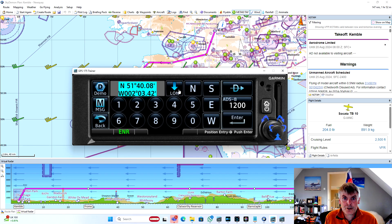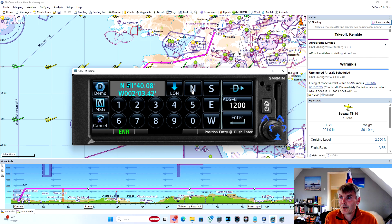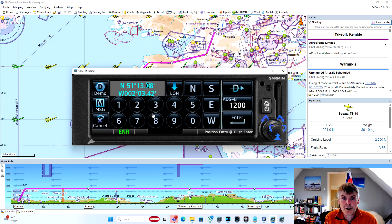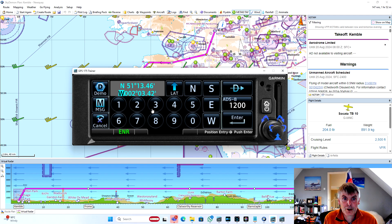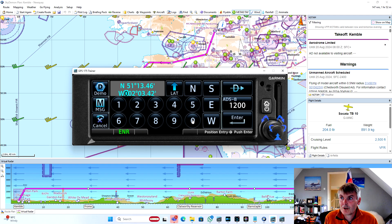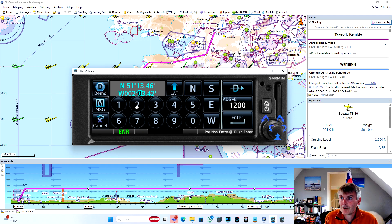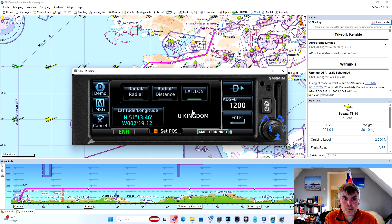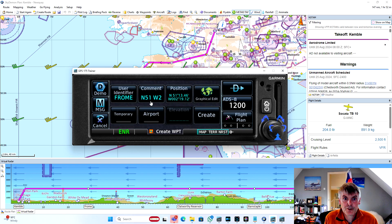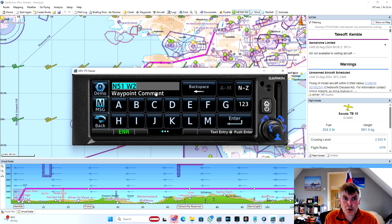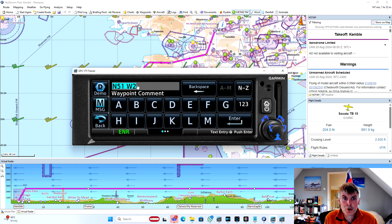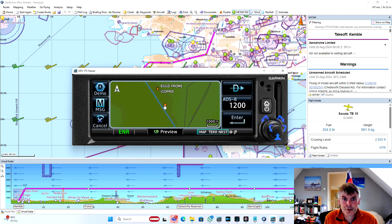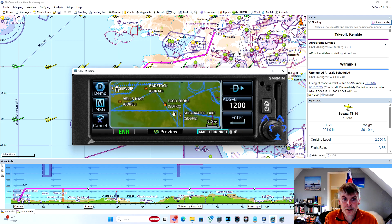So if we enter it as north 51 degrees, and it was 13 minutes and 46 seconds, and I think I got it as around 14 minutes from the chart. And then west 002 degrees, 19 minutes and 12 seconds that we got, and we can hit enter. We can put a comment on it if we like, so north 51 west 2 is a clear enough example. And we can just press the graphical edit button just to make sure it looks like we expect it to on the map, which it does.